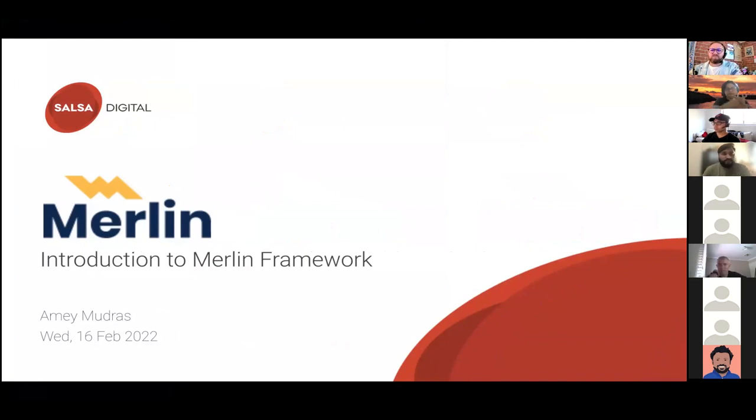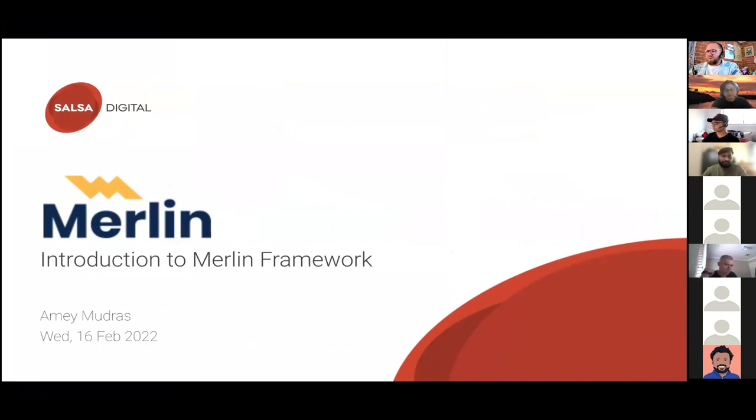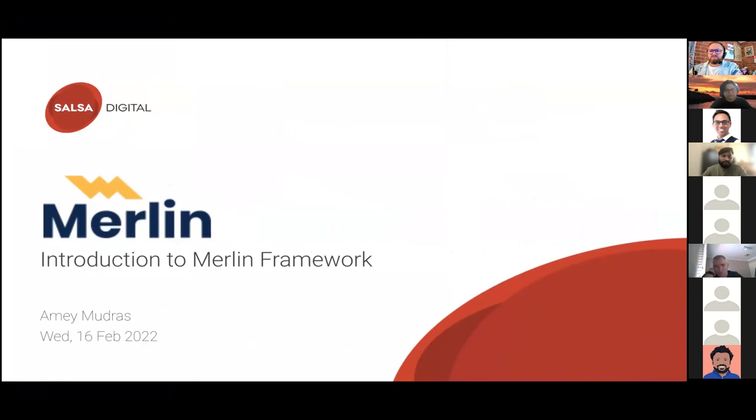So today I'll be talking about Merlin framework. As I mentioned in my introduction, I'm working with Salsa since six years, and I got introduced to this framework for migration, which is called Merlin. So today I'm going to explain and give you pointers about what exactly this tool does and how you can utilize this during your migrations.